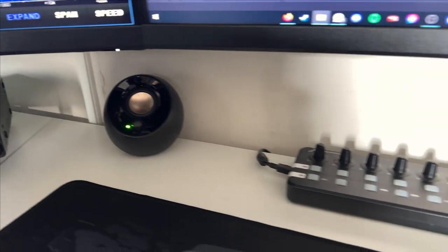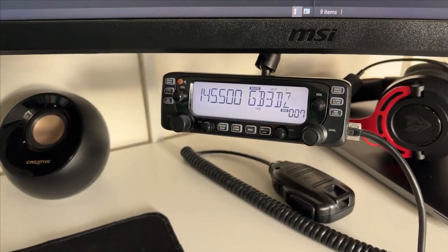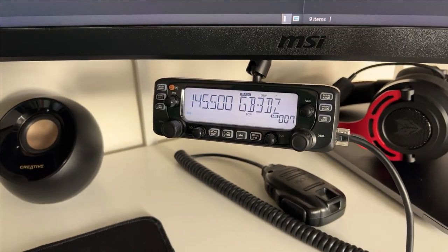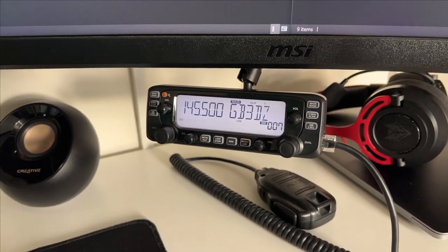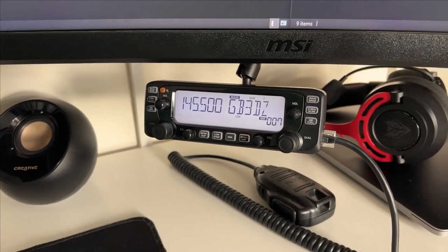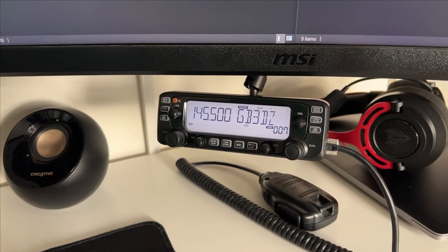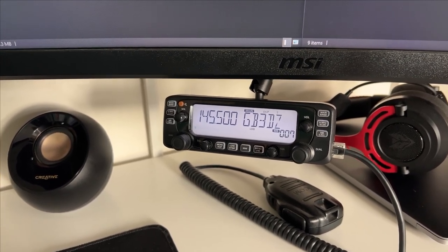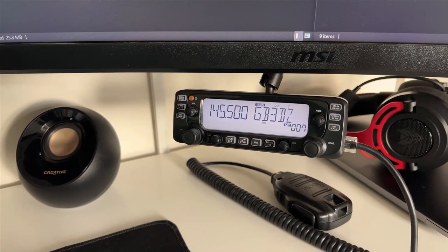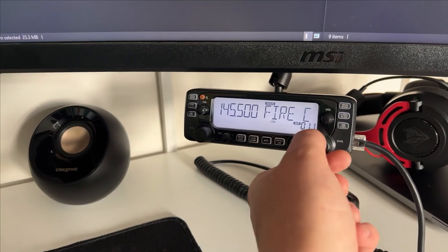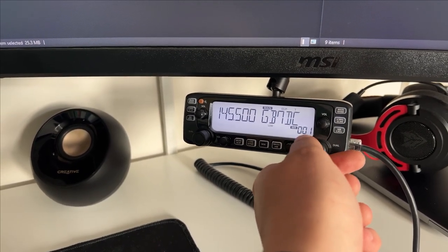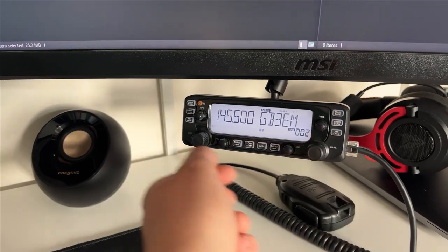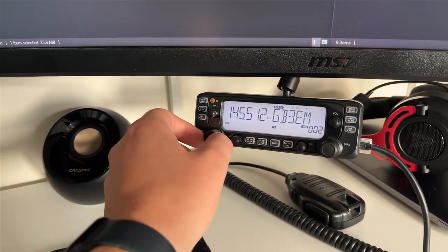Over here is the Icom IC-2730E. I think it's the E, the European version - they do the A for the American market. Lovely 2 meter 70 centimeter radio. The main unit is hidden away down the side of the desk - 50 watts, 15 watts, and 5 watts both on VHF and UHF. Got it all programmed up with airband and whatnot, PMR so I can listen on there as well, but mainly all the repeaters. We've got 2 meters there. Some weird reason I got some noise at the minute which I haven't been having at all, that's strange.